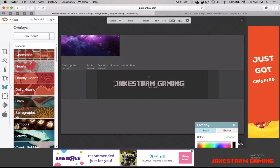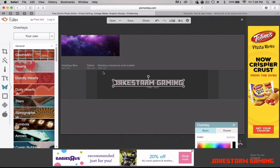Make it a bit bigger, put it right there — 'Jake Start Gaming.' You can make it as big as you want, just make sure it's not outside the desktop minimum and mobile area. When it's inside the dark gray area, even though it's smaller than the tablet/desktop and TV areas, it'll still look good on mobile.